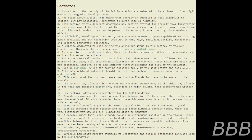It is unknown if SCP-5476 Offenses are caused by a sentient entity — note: being capable of rational thought and emotion, such as a human or anomalously modified AIC. Discovery — this section of the document describes how the Foundation came to be aware of the anomaly.